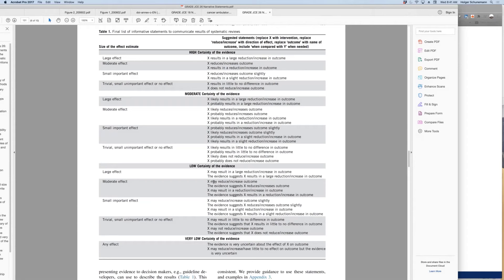It might be appropriate to rate down by two levels for imprecision given only 20 events and a fairly small number of participants. For very low certainty evidence, the expression would be: 'the evidence is very uncertain about the effect,' or 'the intervention may decrease the outcome, but the evidence is very uncertain.' These interpretation aids are also integrated into summary of findings tables.